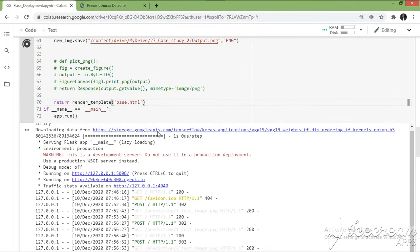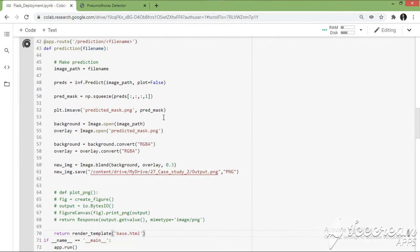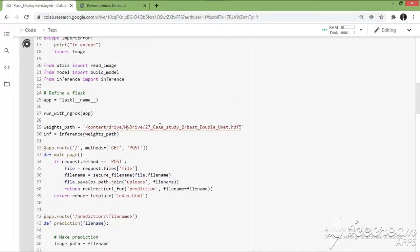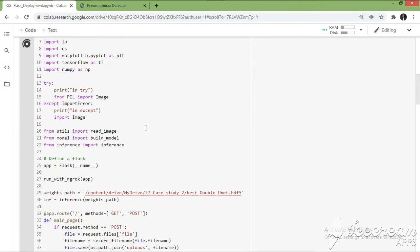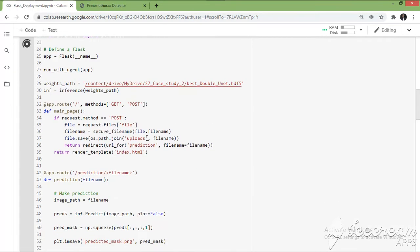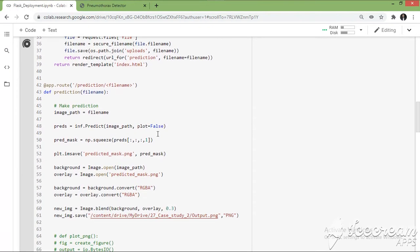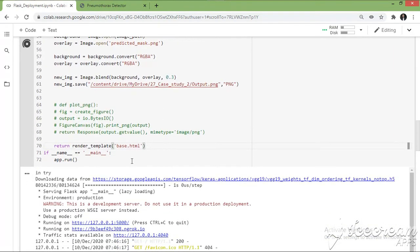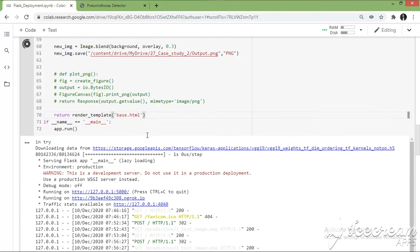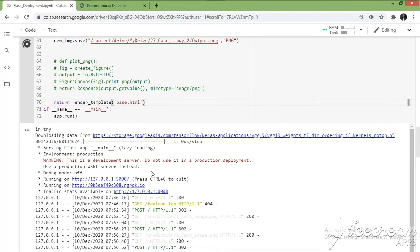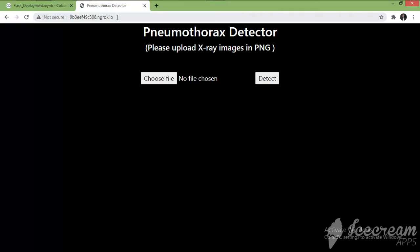For this purpose I have trained a model and deployed it using a Flask environment. This is the port for deploying the model using Flask. I have already executed the cell and you can see the web application is running on this URL, which I have already opened here.